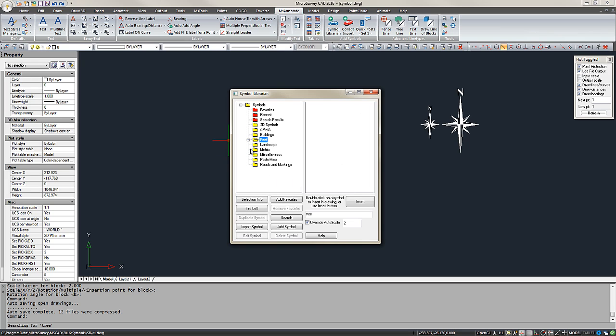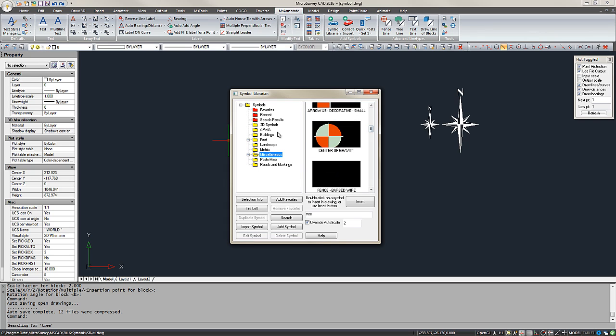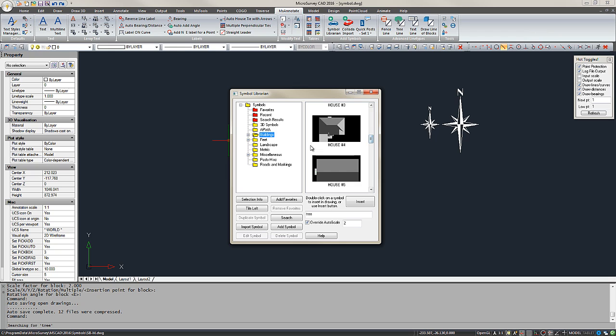Again, you can see there are many different Symbols to choose from for all sorts of things that you may want inserted into your drawing.